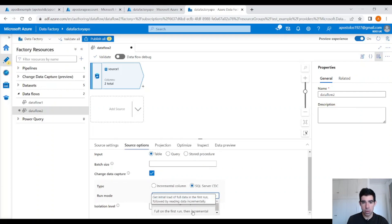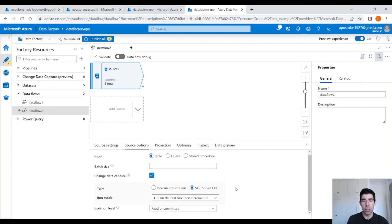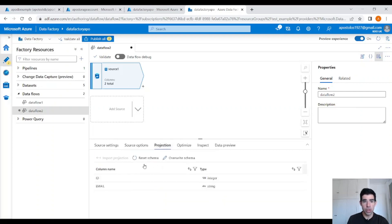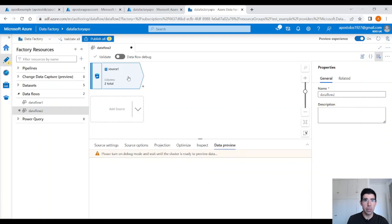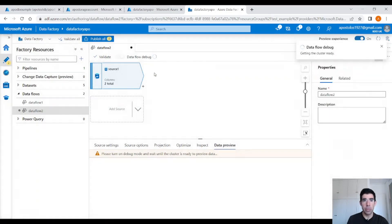Scroll down here and select full on the first run, then incremental. So we are going to read all the data from the beginning, and then only the changes. But first we need to perform the initial load. Under projections, you will see the schema. And in the data preview, let's enable debug mode to see the data.